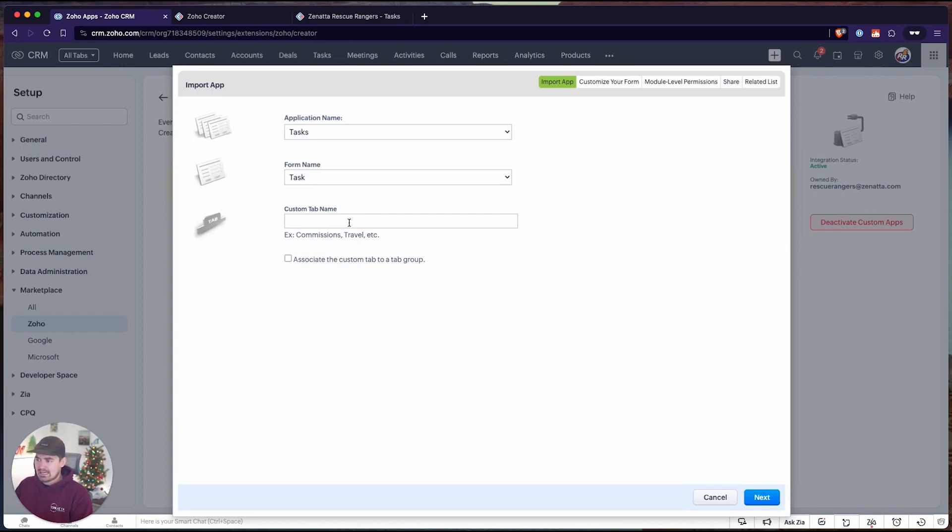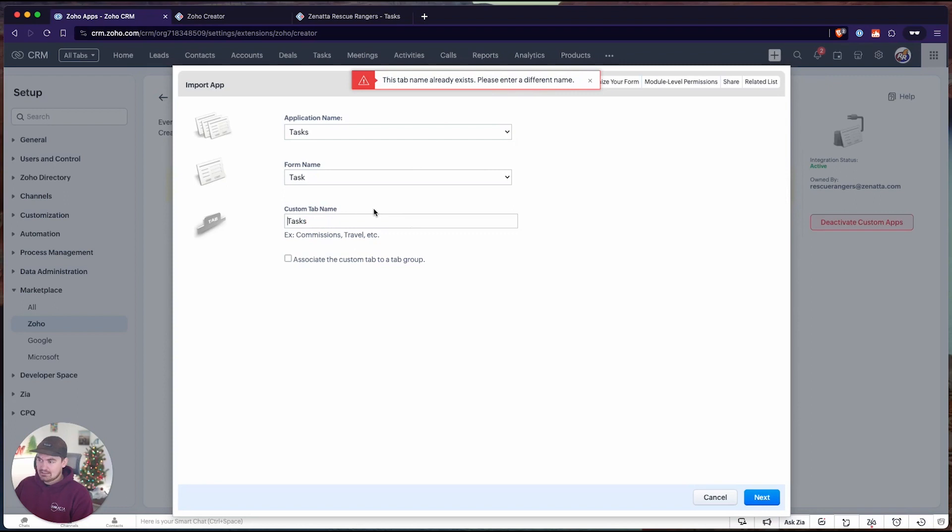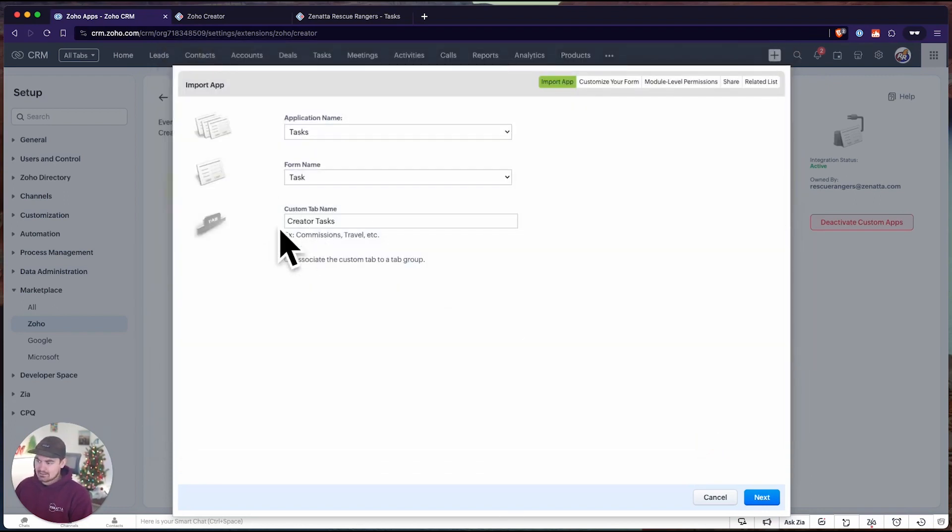Unfortunately, tasks already exist, so I won't be able to use this as a name, and it's going to give me an error message that says this tab name already exists. So I'm just going to rename this to creator tasks for the purposes of today's video.